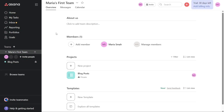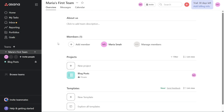After completing the signup process and personalizing your account, you will be taken to the dashboard. This is where you can find all your tasks, projects, and teams in one central location. From here, you can create new projects, assign tasks to team members, and monitor progress towards your goals.